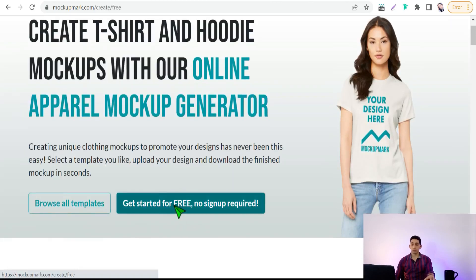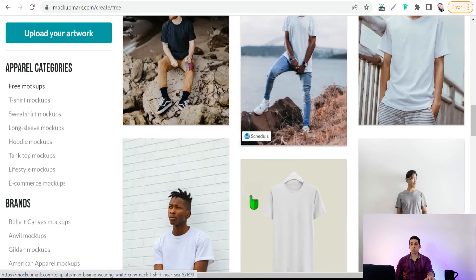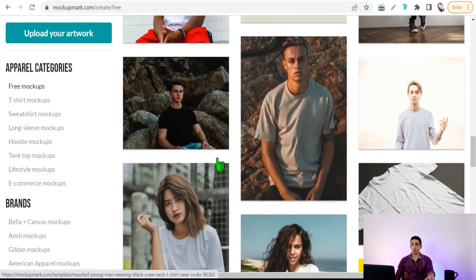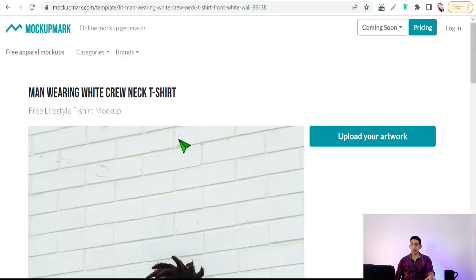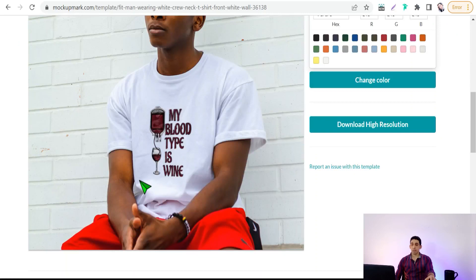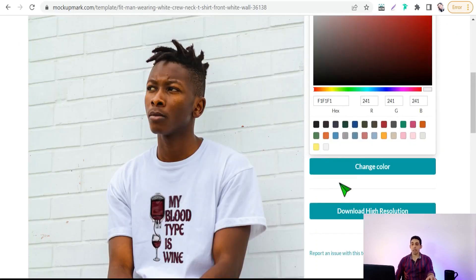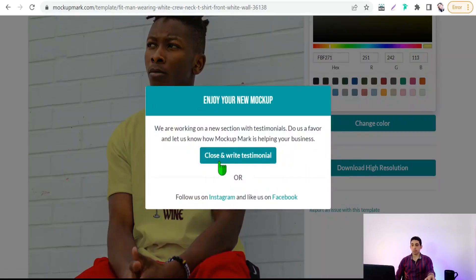Click over that and pick one of the beautiful mockups to promote your design on social media. Upload your artwork, submit, and in a few seconds you'll find your design on an awesome mockup. You can change the item color, and when you're happy with the result just download the mockup.